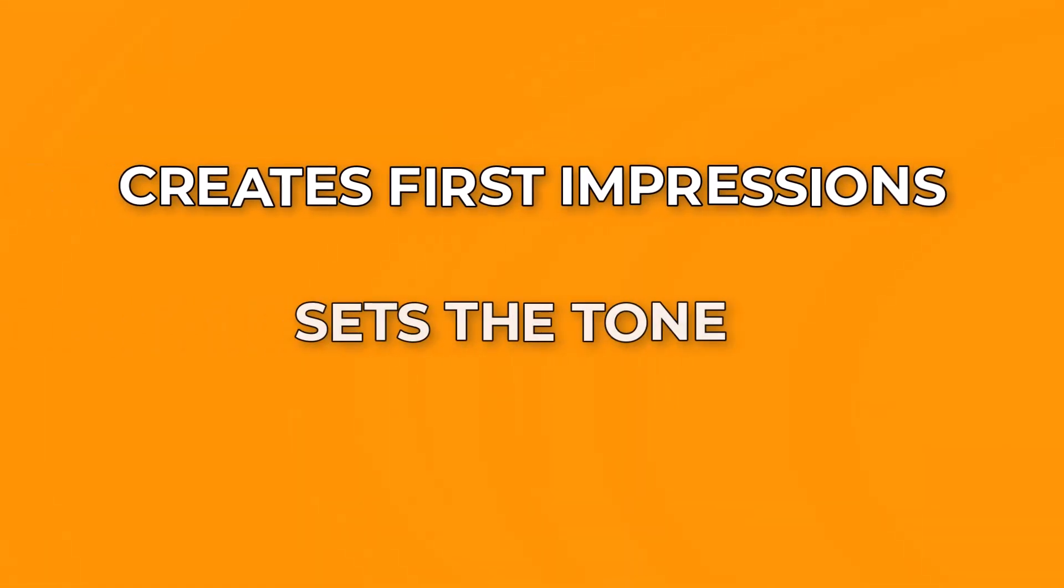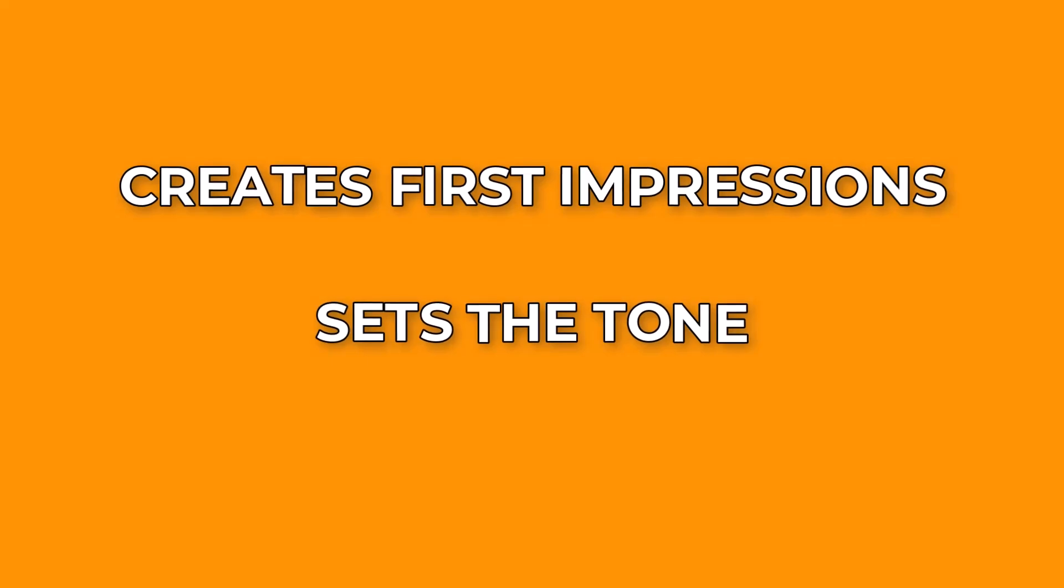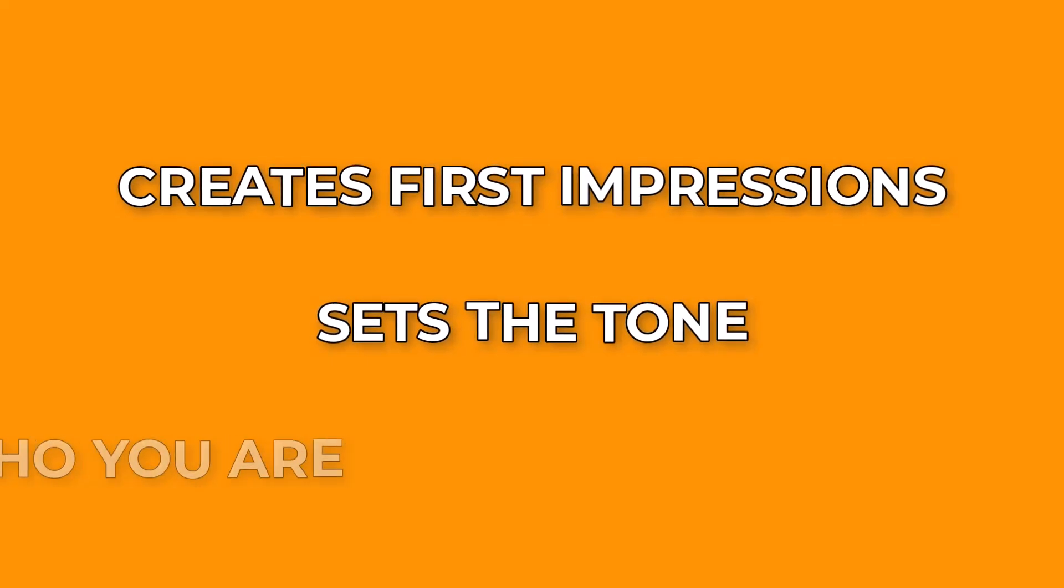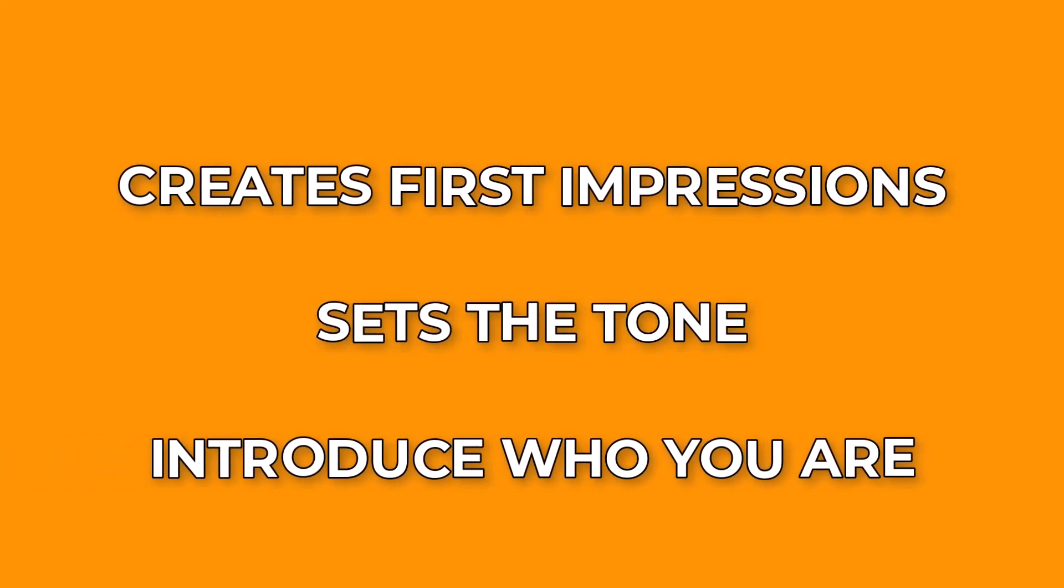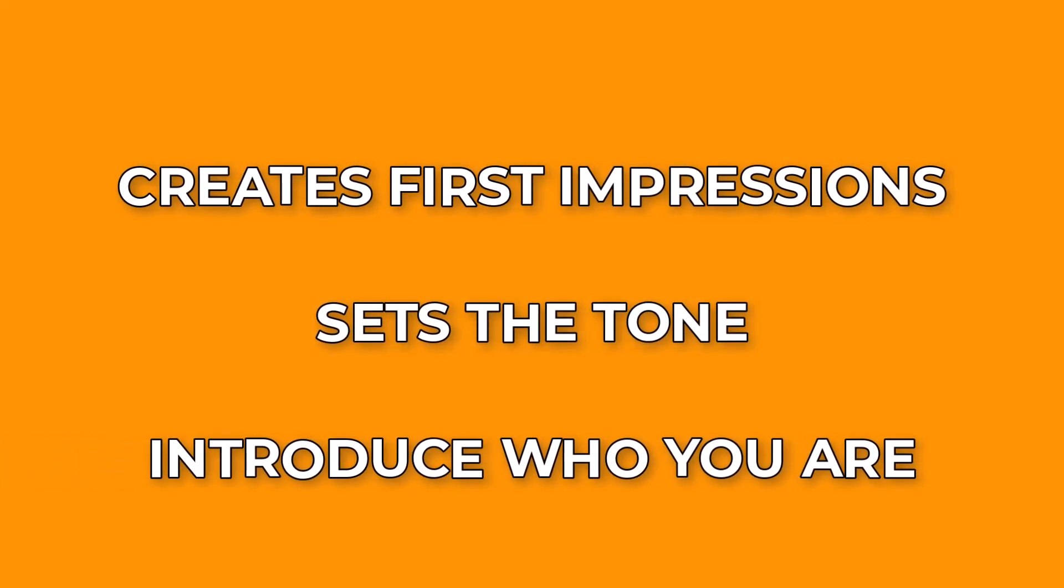Sending a welcome email to new subscribers is super important. It helps create a great first impression, sets the tone for future communications, and gives you a chance to introduce your brand. Plus, it makes your new subscribers feel valued and in the loop from the start, which is awesome for keeping them engaged.